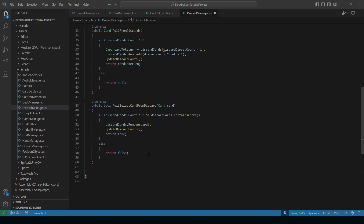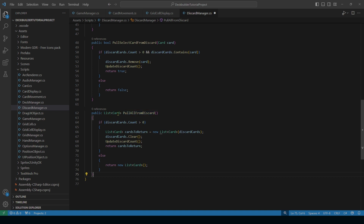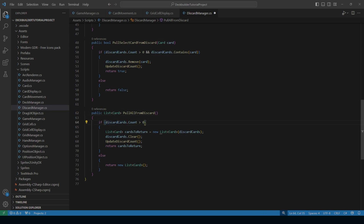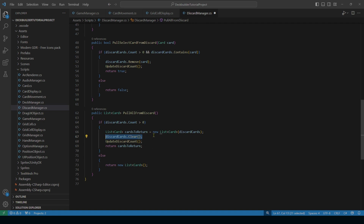Finally, if we need to return all cards from the discard pile, we do public List<Card> PullAllFromDiscard. We make sure the card count is greater than zero, then return a new List initialized from our discarded cards list, clear that list, update the counts, and return. We use 'new List' here because otherwise we'd return our discarded cards list after we just cleared it — so the new list is essential.